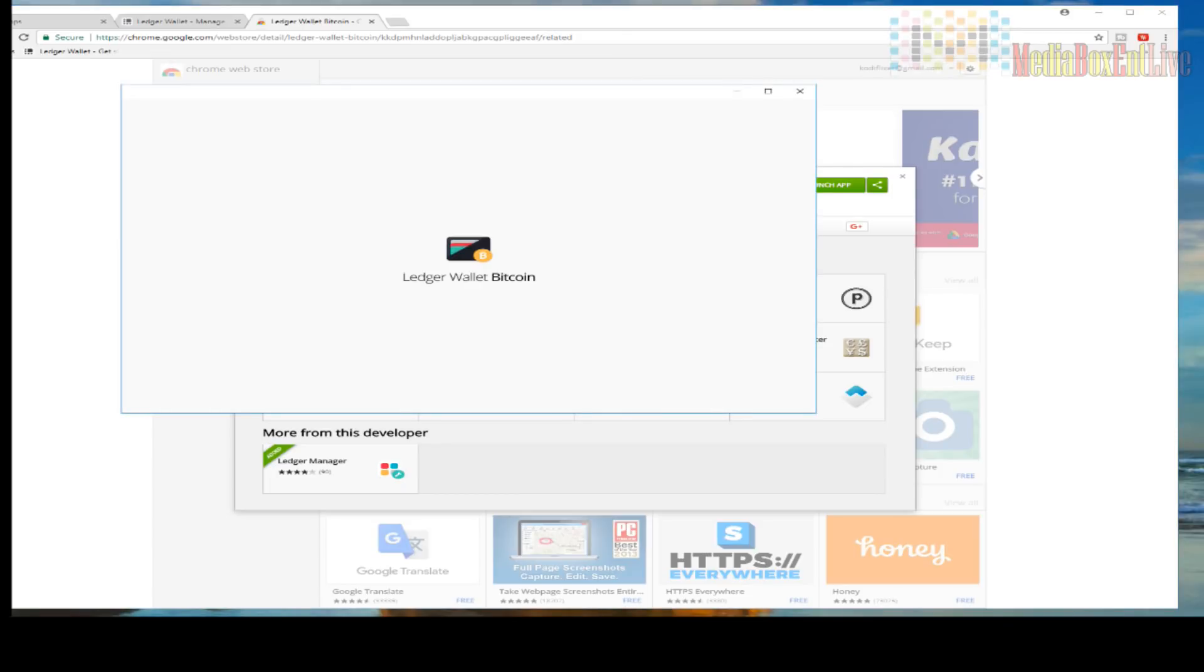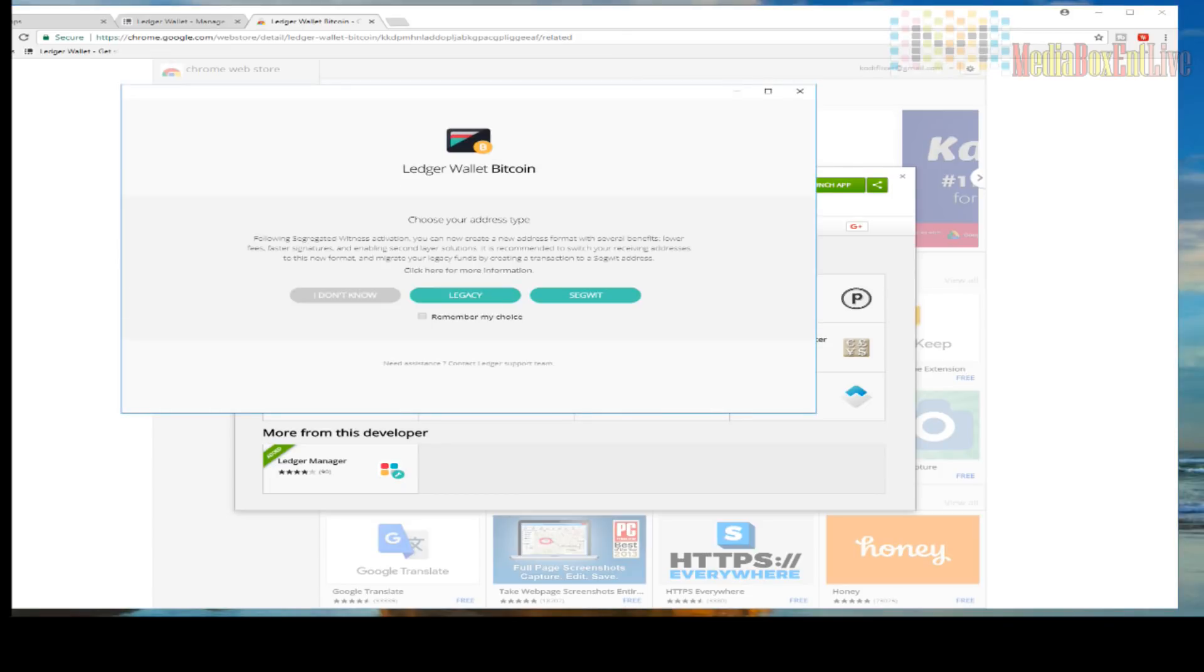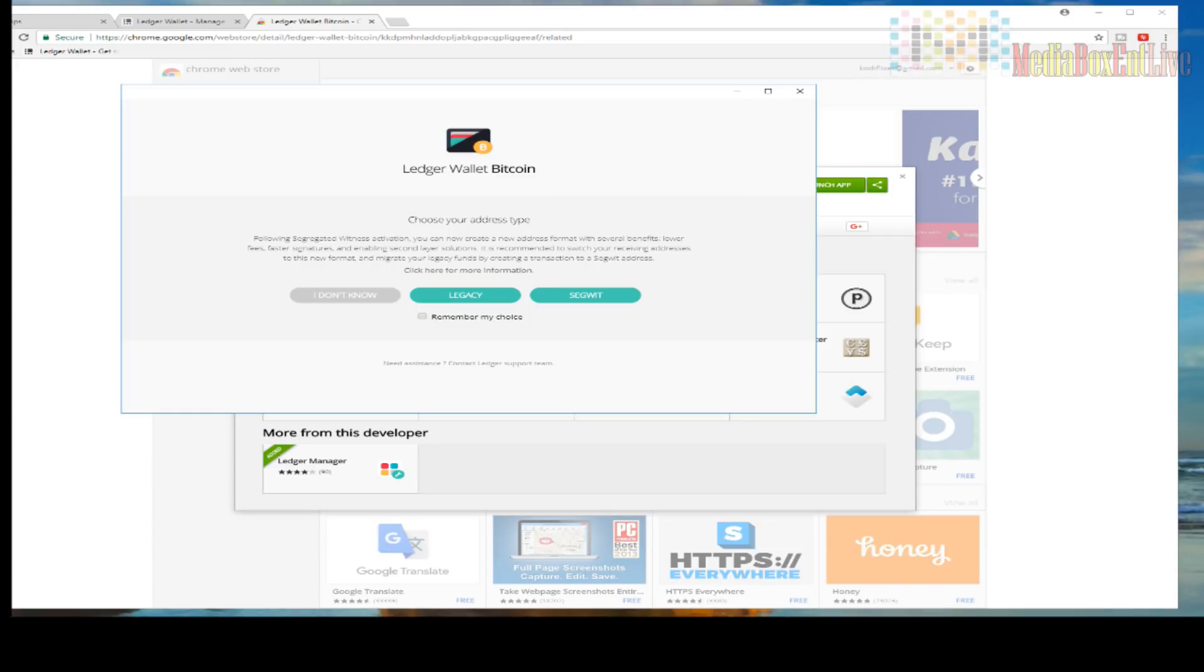Now you're going to have, see, I have Legacy, Segway, and then after November 2017, November 15 or 17, we're going to get Segway X2. Now we're talking about Litecoin, this is not Bitcoin. So for Litecoin the only thing you're going to be using is Legacy.